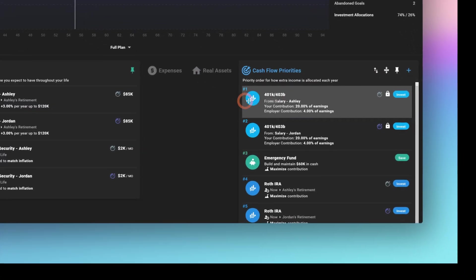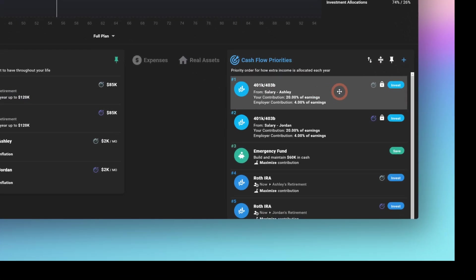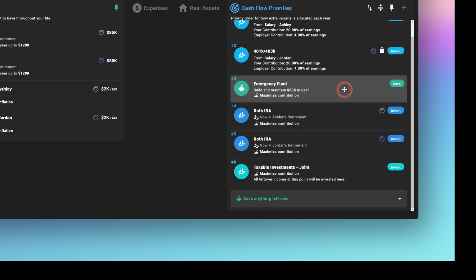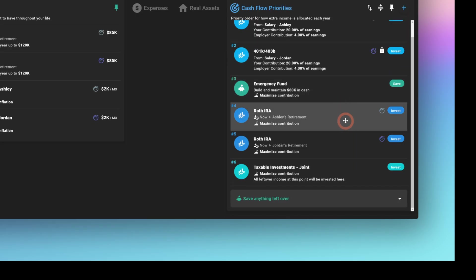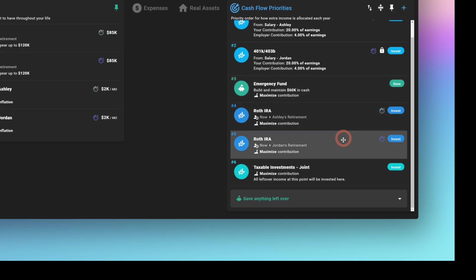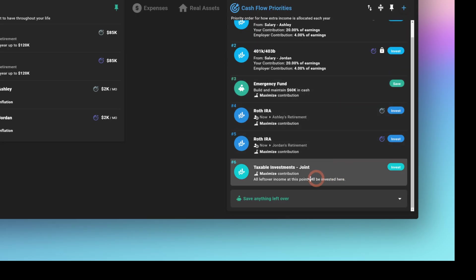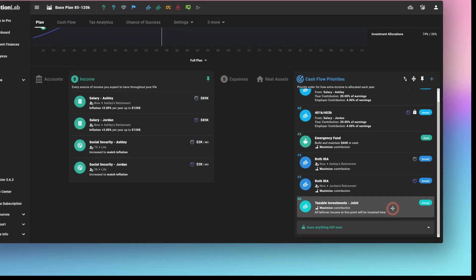They also have cash flow priorities. So they're intending to max out their 401k. That's listed at the top. They have an emergency fund, and they also perform Roth contributions, and any money left over in a given year will be put into taxable investments.